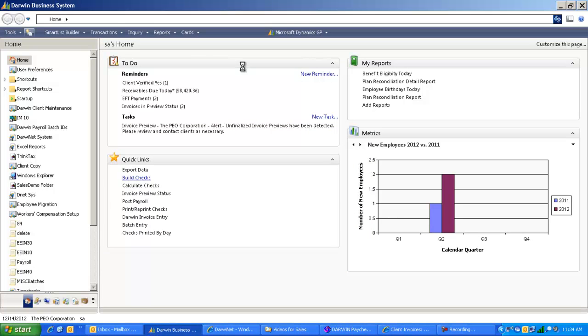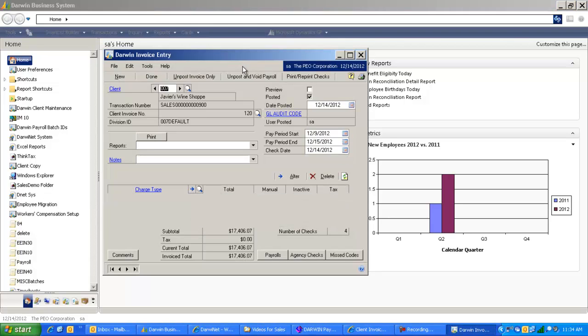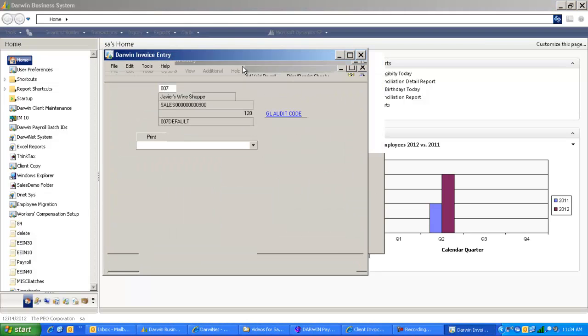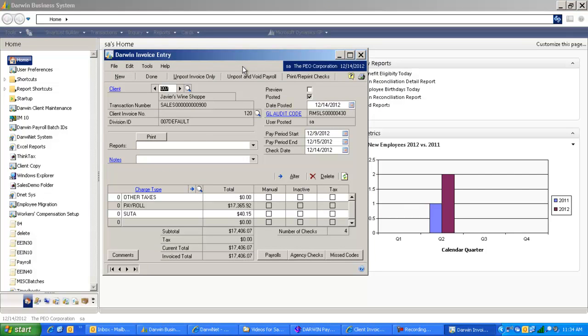It not only includes creating the checks and posting the payroll, it also will create the invoice, create your general ledger transactions and post those, create your AP transactions and post those, and also create any AR transactions ready for cash receipts for your invoicing.